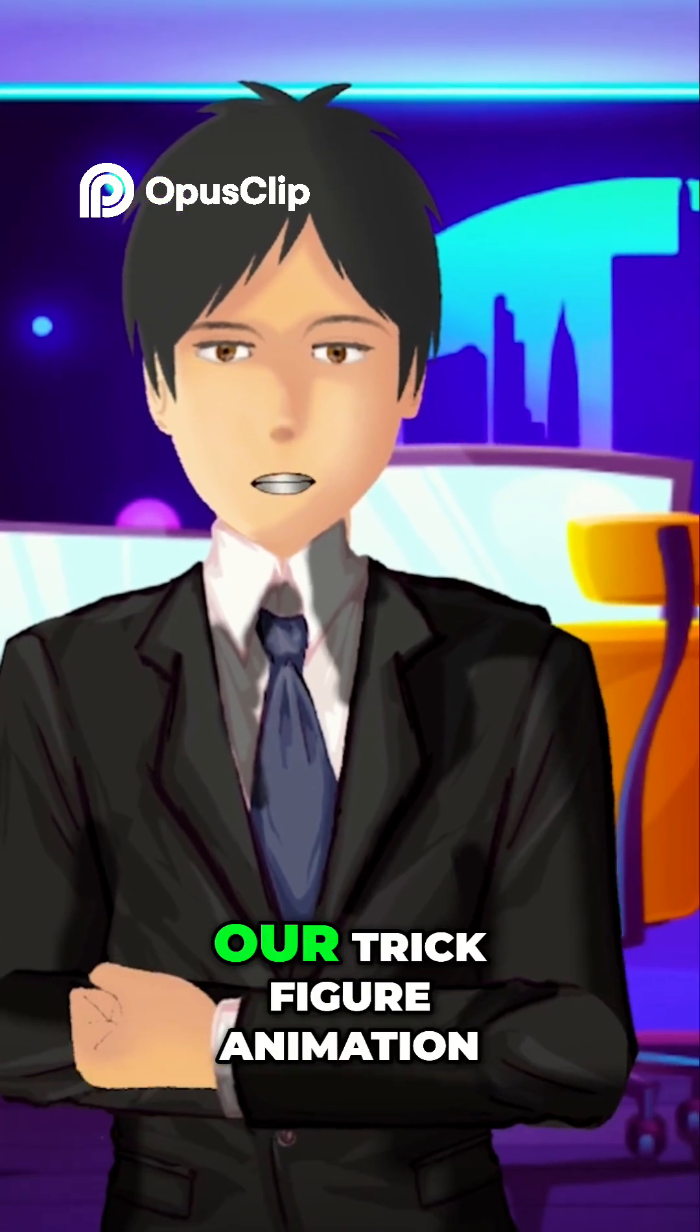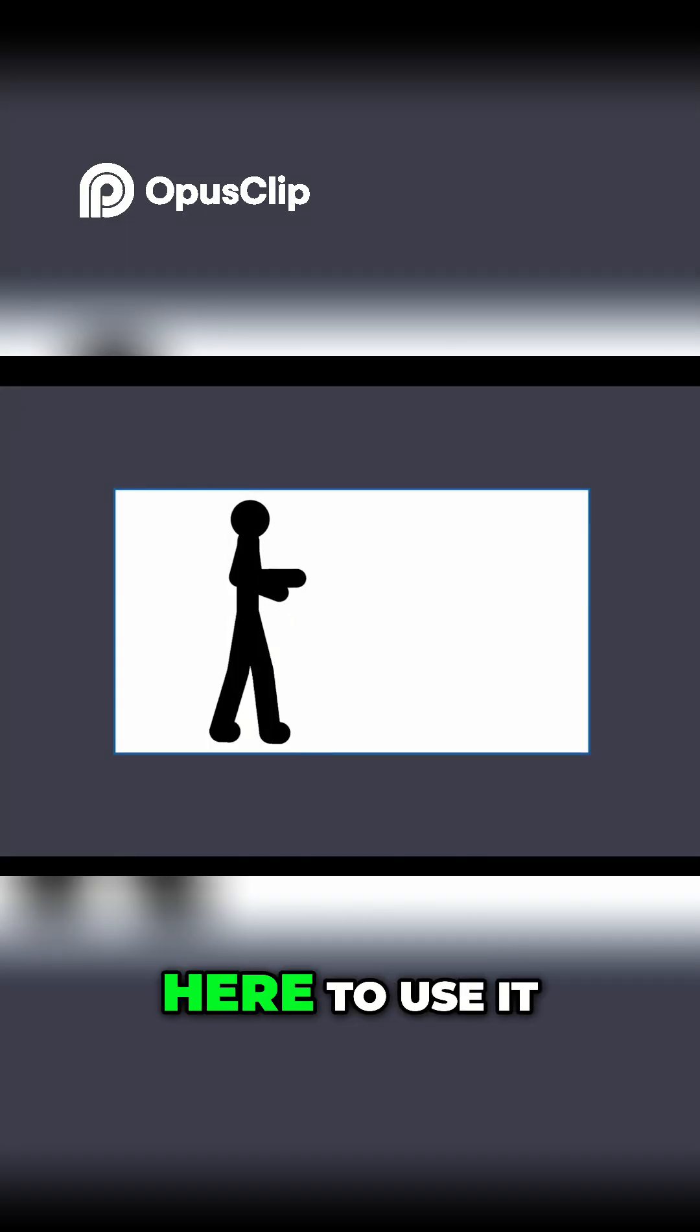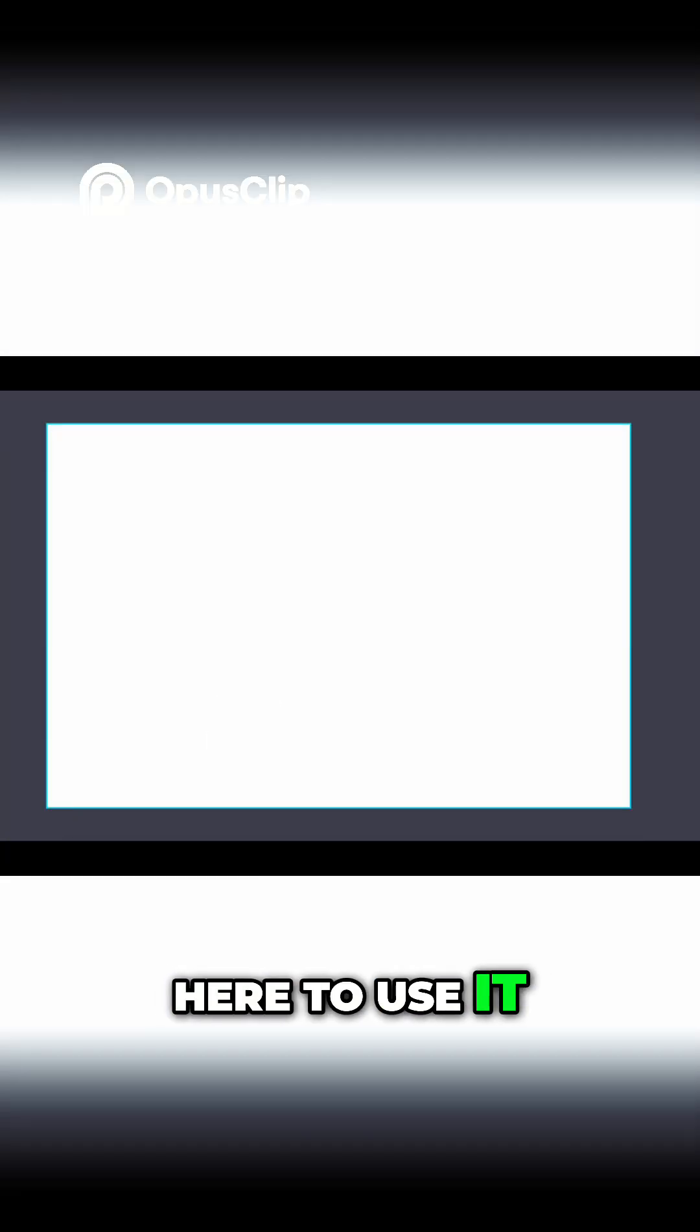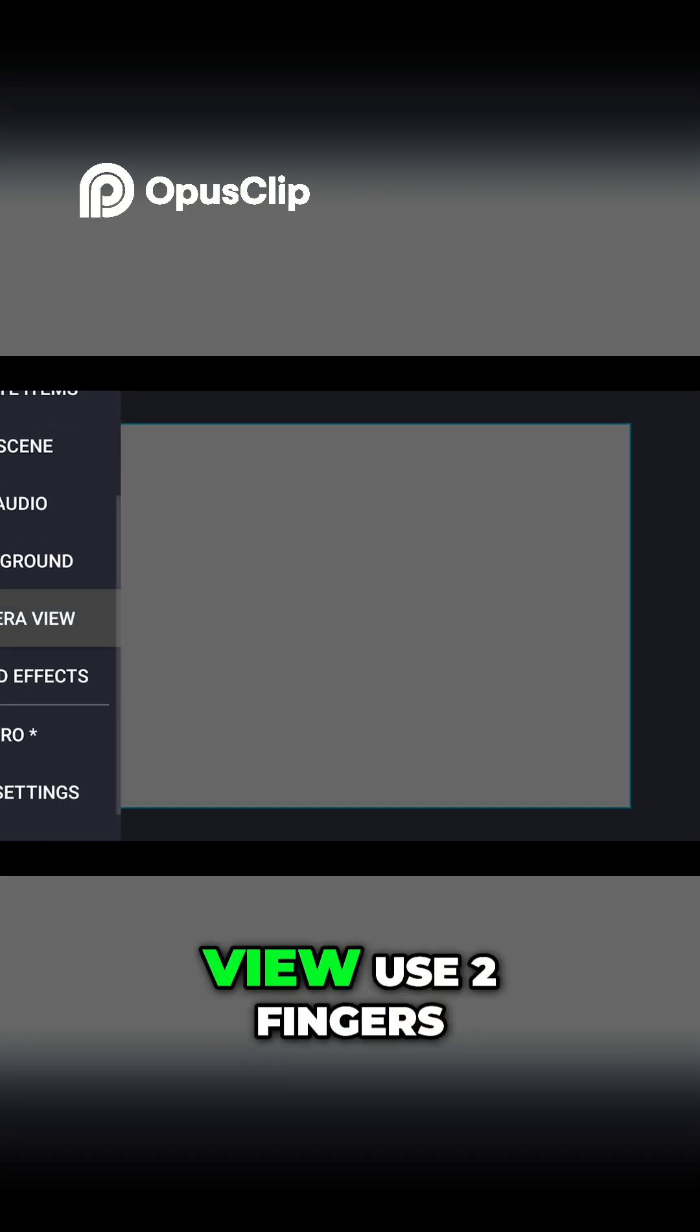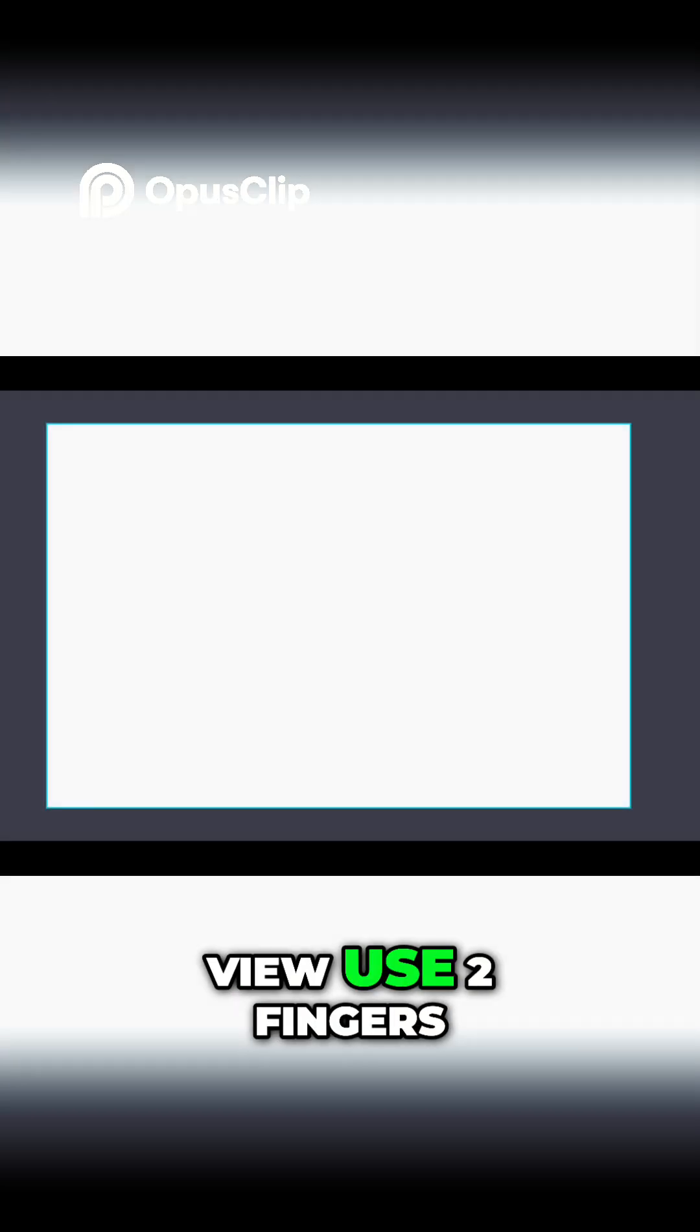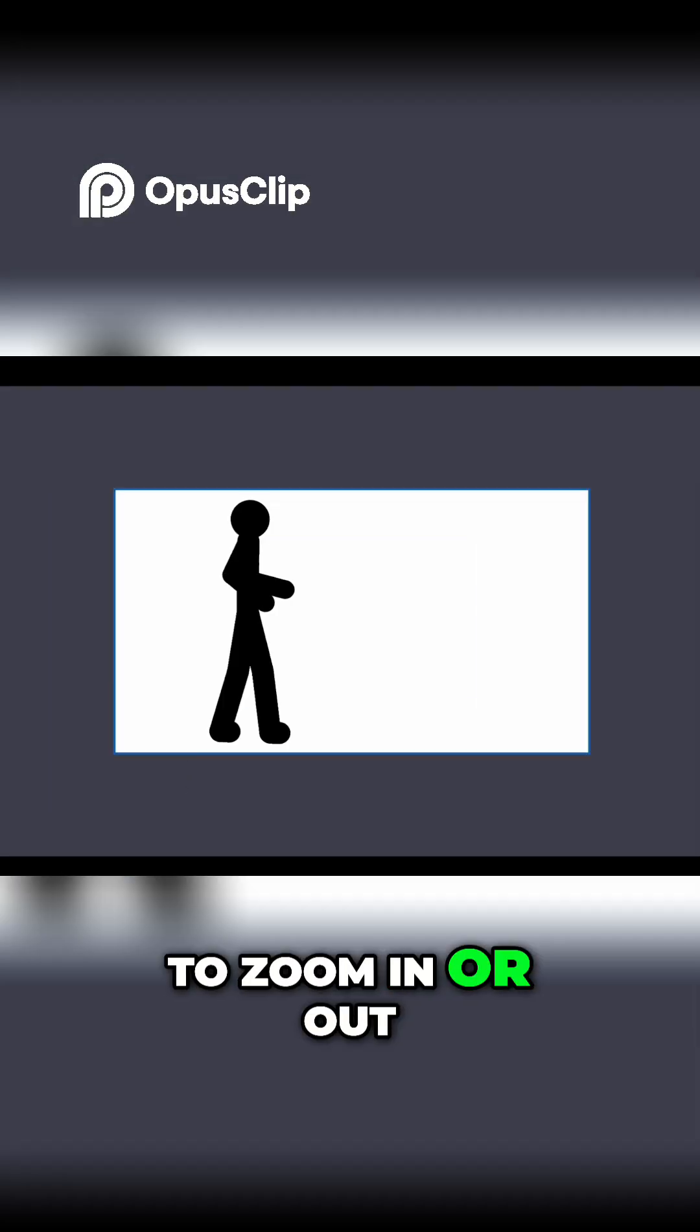Let's use it in our quick figure animation. Here's how to use it: go to the three lines, then click camera view. Use two fingers to zoom in or out.